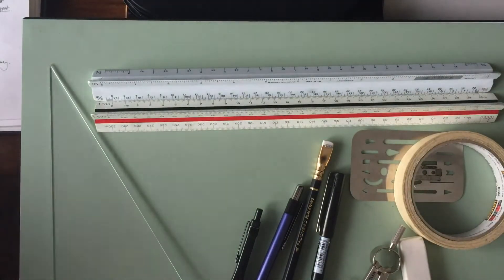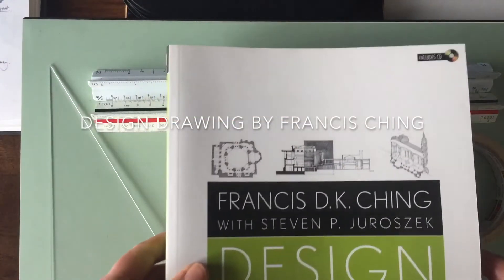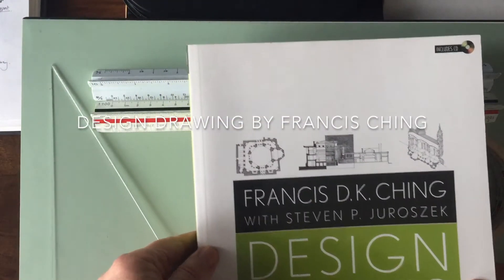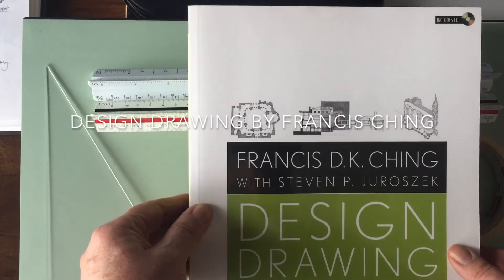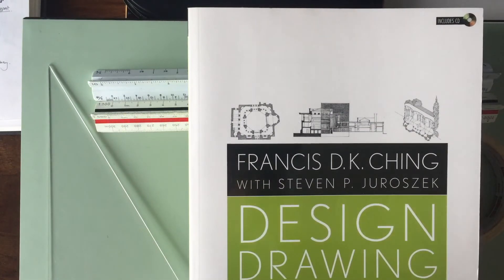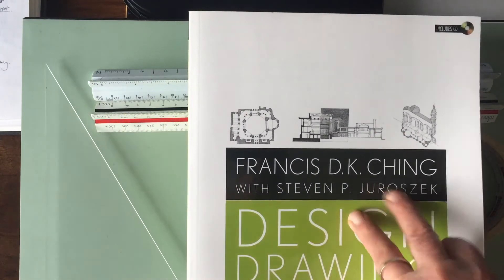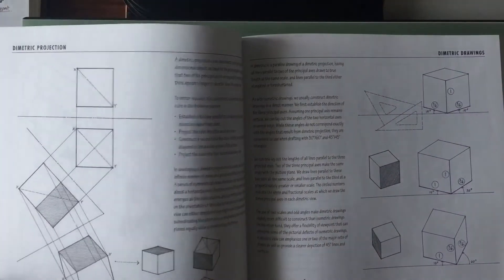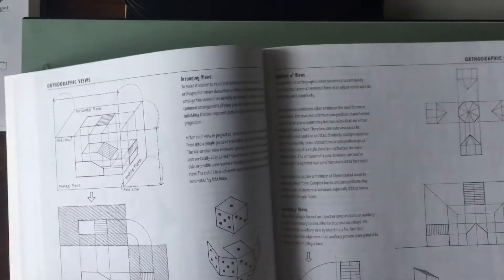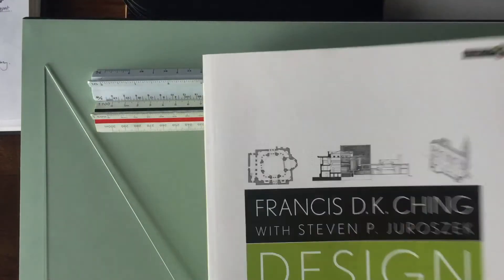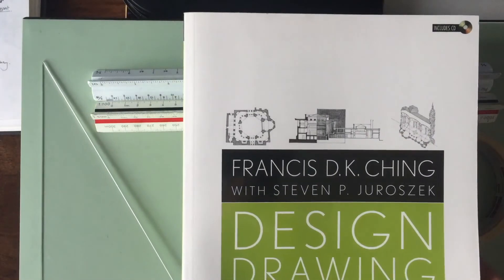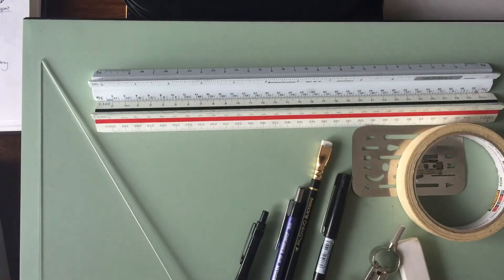And the ultimate textbook that will certainly support these drawing videos is by Francis Ching. He is the guru of design drawing, of architectural methods, and all of his books are just, you want them all in your library. So this one's called Design Drawing by Francis Ching. And that should cover it for the tools course.